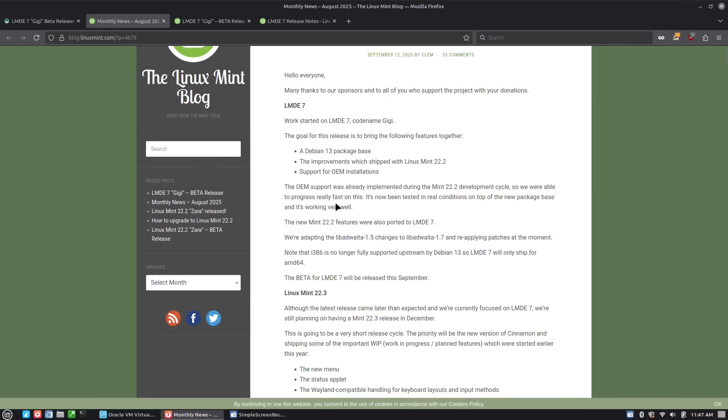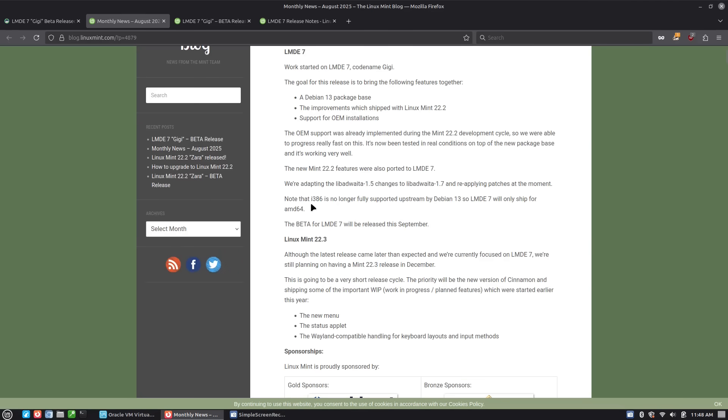It does bring the improvements that came with 22.2, the libadwaita changes to libadwaita 1.7, applying the patches, basically fixing some of that compatibility. We are however losing some 32-bit support because Debian 13 drops 32-bit support in some instances. So LMDE 7 for maximum compatibility will just kind of ship with just the 64-bit.